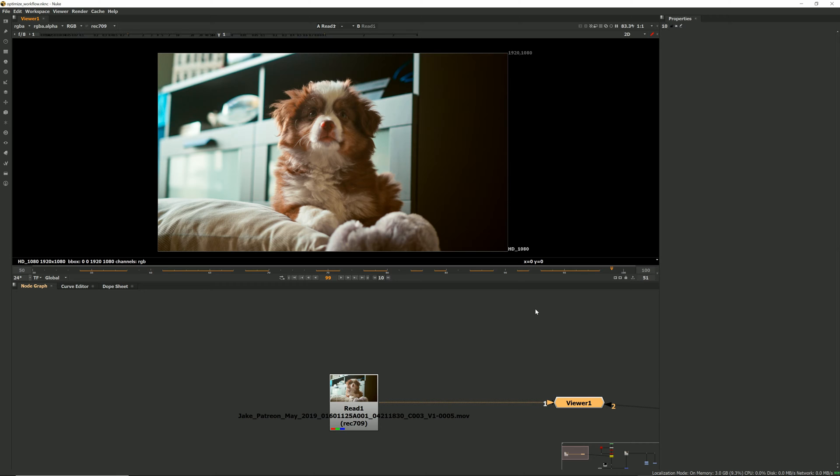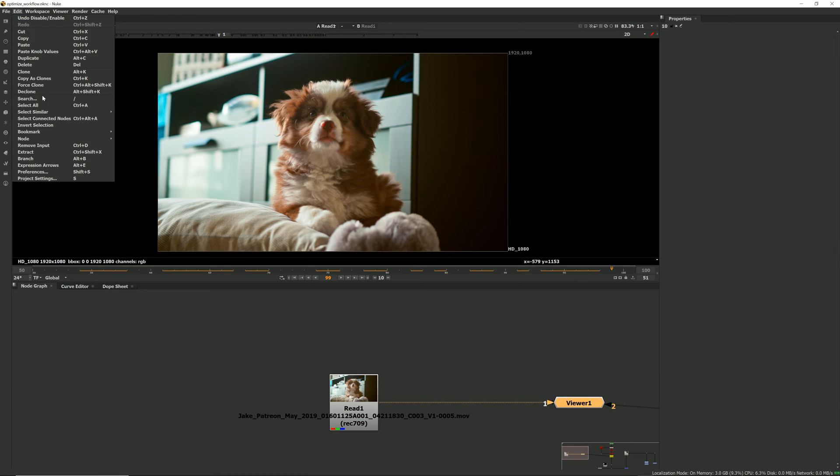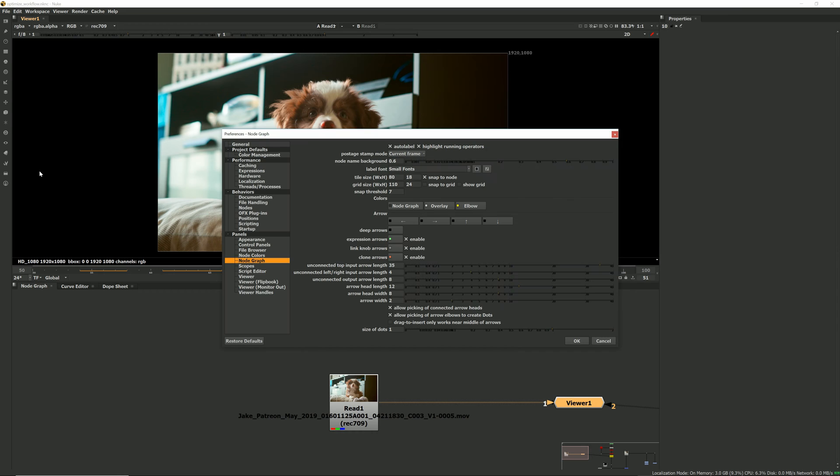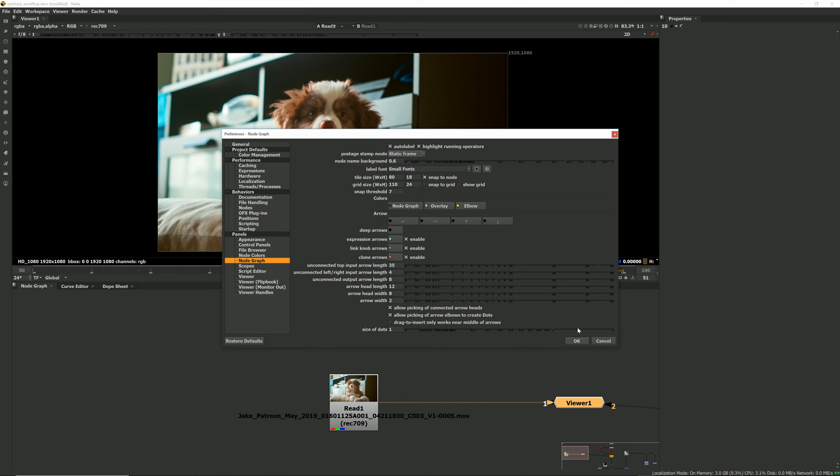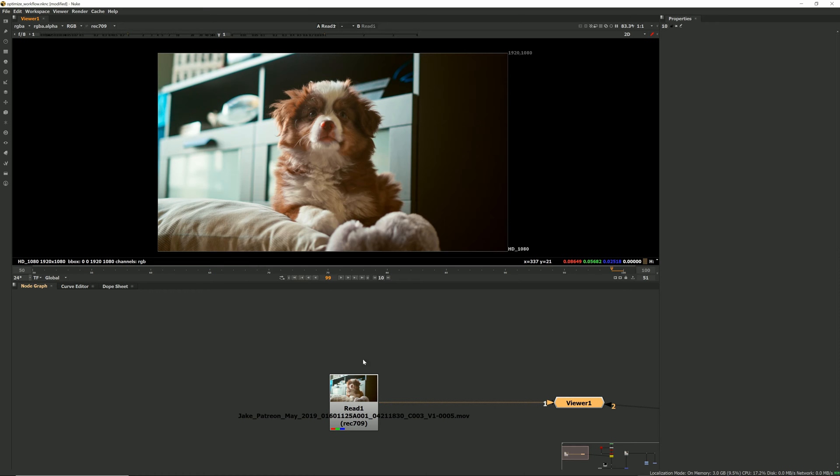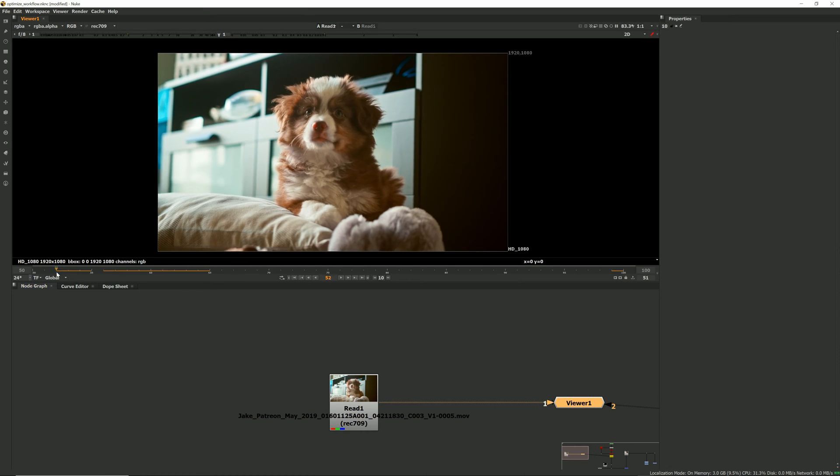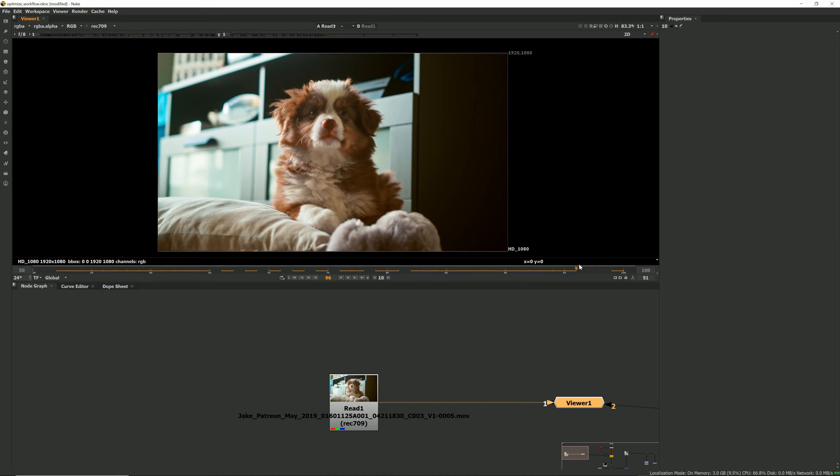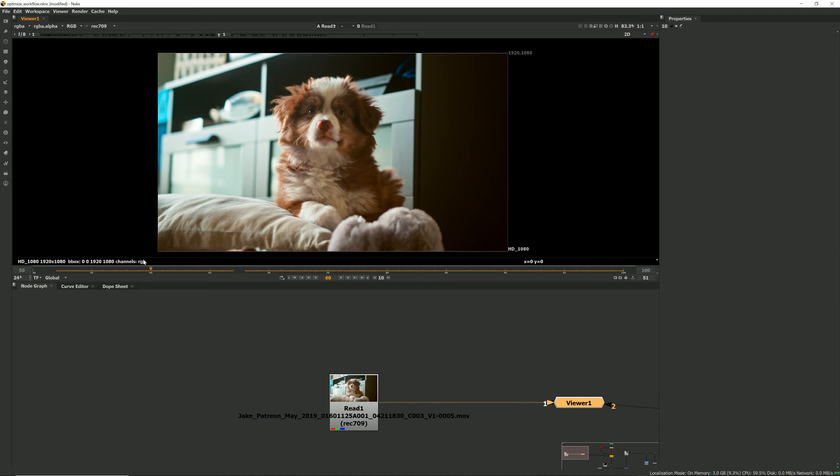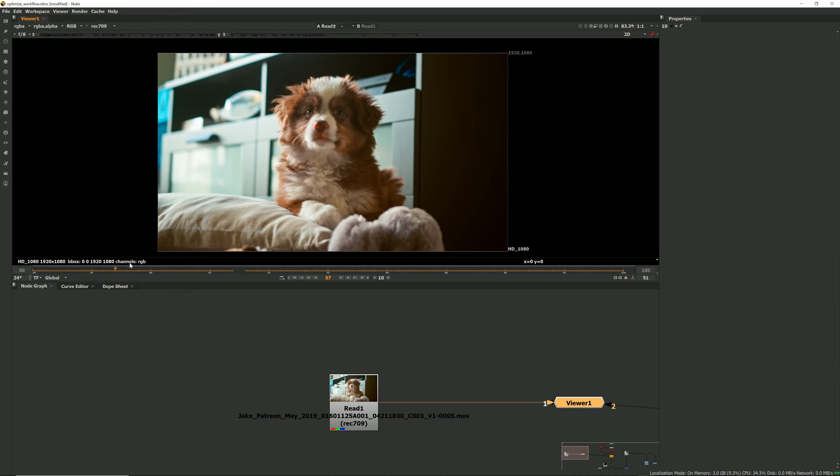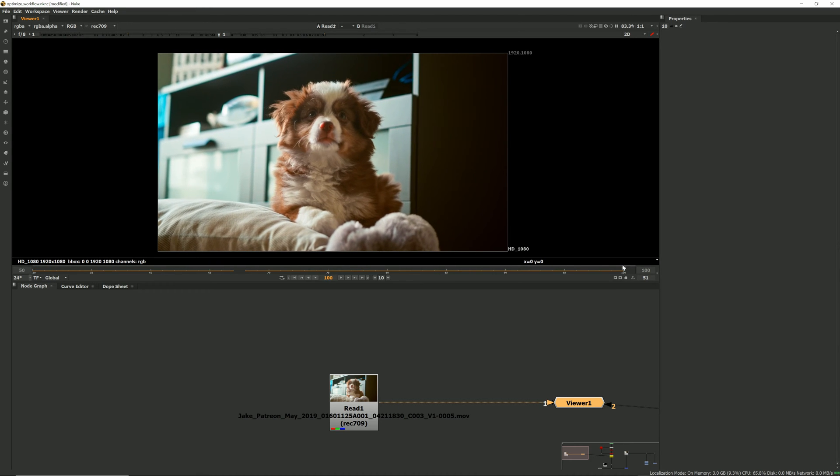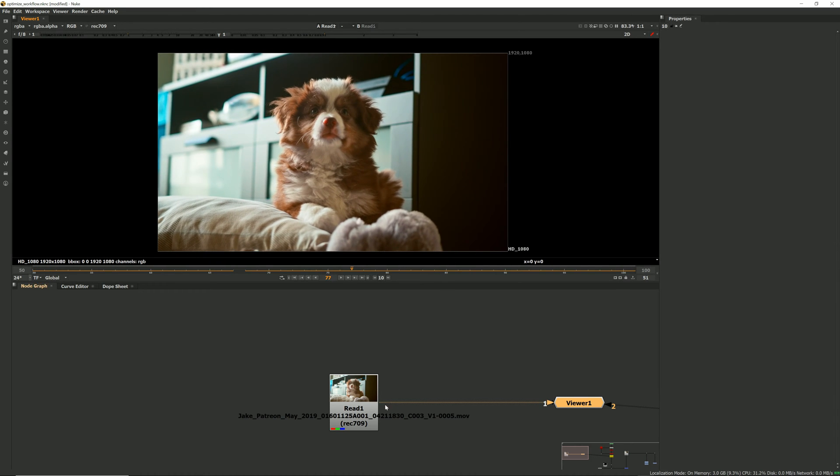There are two ways that you can do this and the first one is going into your preferences, going to the node graph section and changing the postage stamp mode from current to static frame. Now this node will stop updating and stop using any resources but you still get a nice little thumbnail of what the read node is.